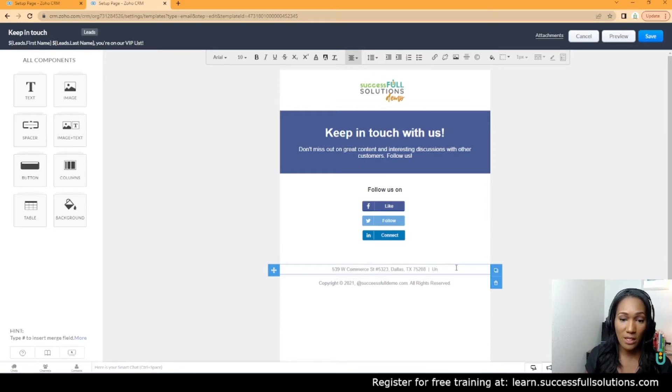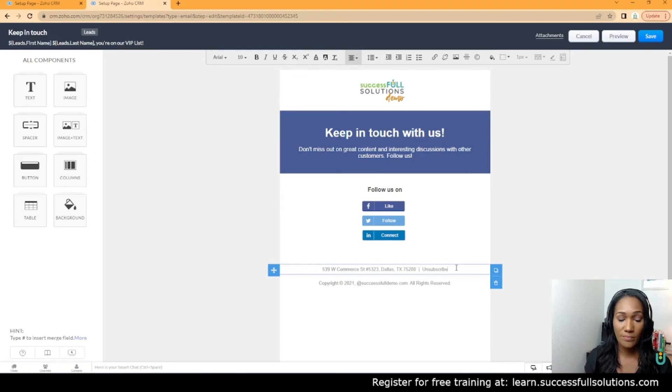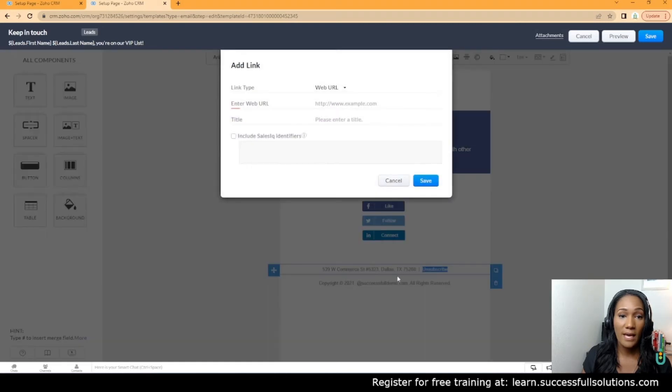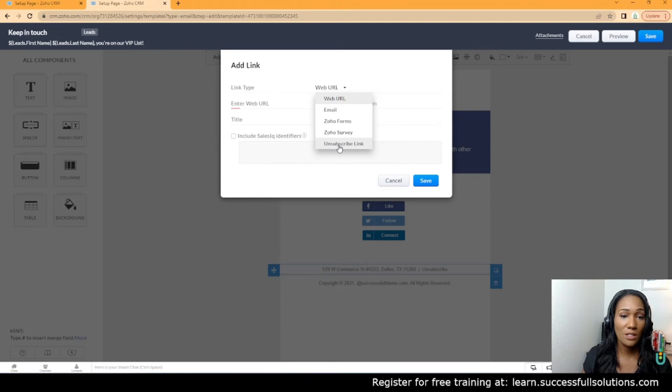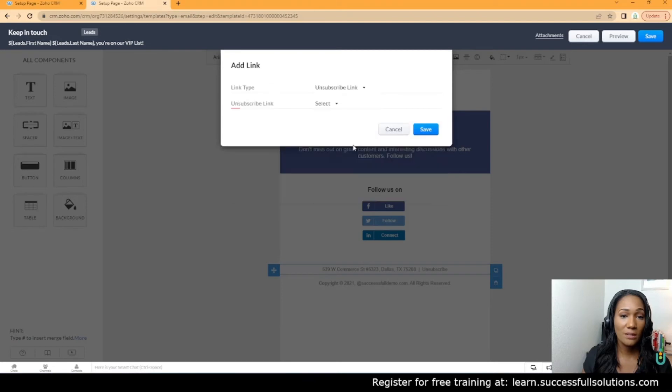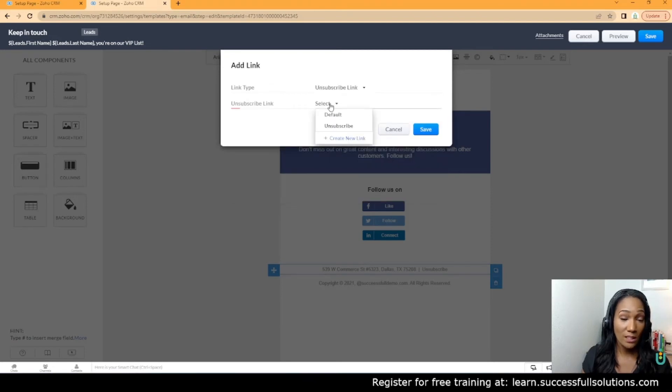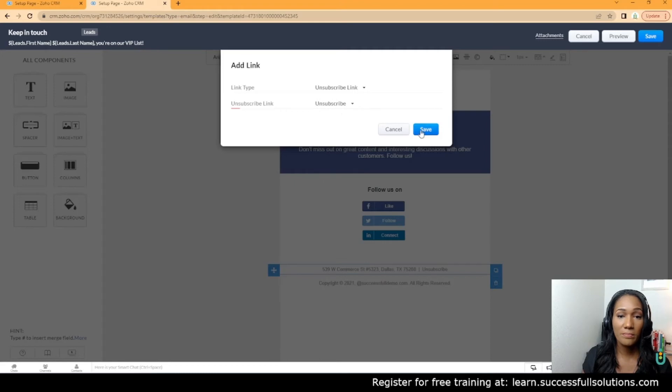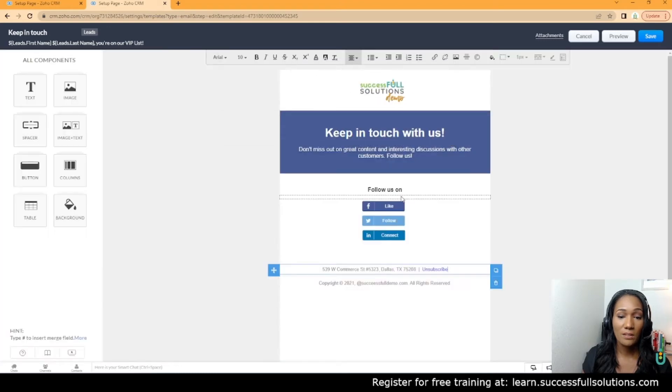I'm just going to type the word 'unsubscribe.' All you do is click on it to highlight it, add a link, and in this dropdown you see the option 'Unsubscribe Link.' You can have more than one link; we've only created this one, which was the default link. We're going to add our unsubscribe link and hit Save.